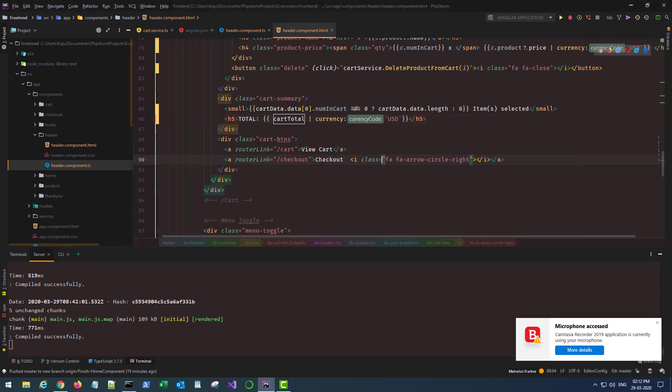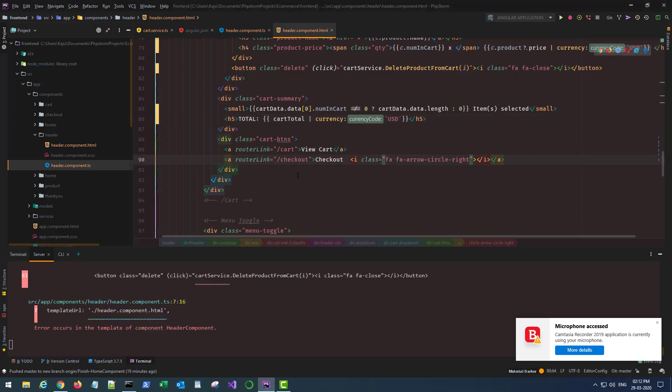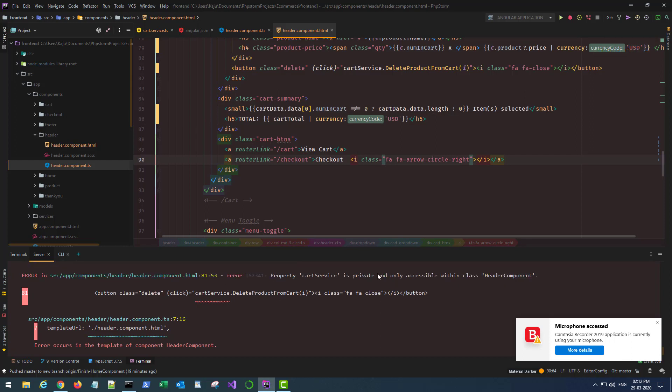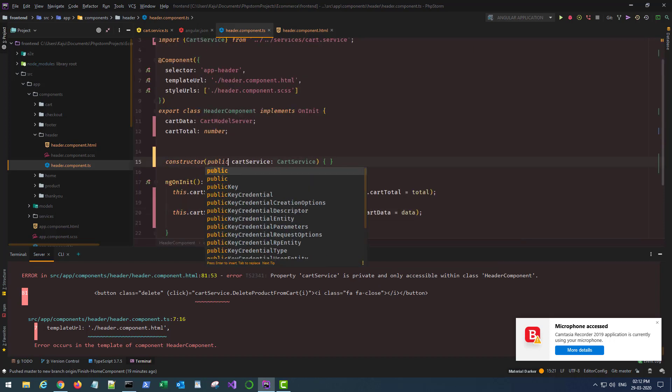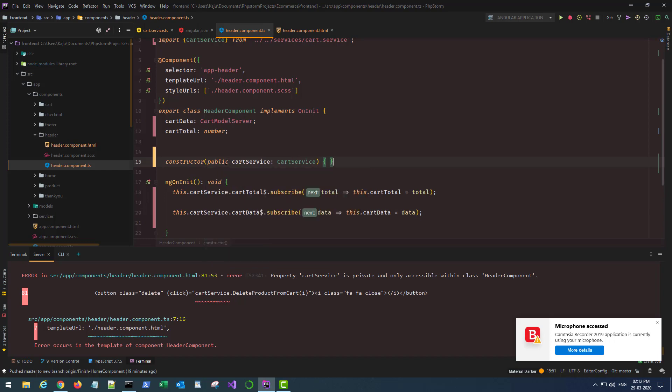Now let's go back to our browser. We'll see it says private. Let's make it public here. Public.